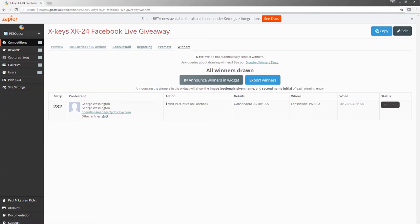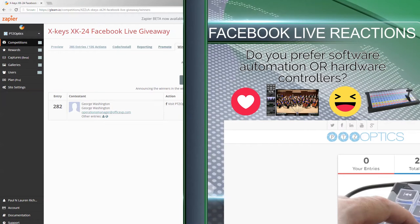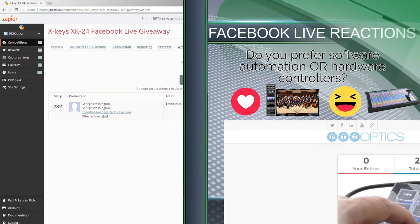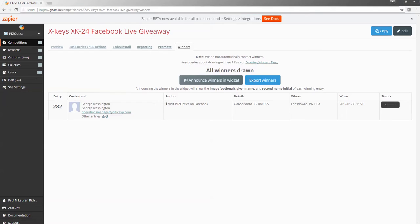I'm going to overlay the comments section so I can see it. Is George Washington here? You have to be here George in order to win, or else we will pick a new winner. Give a couple more seconds — otherwise we'll call the next winner.